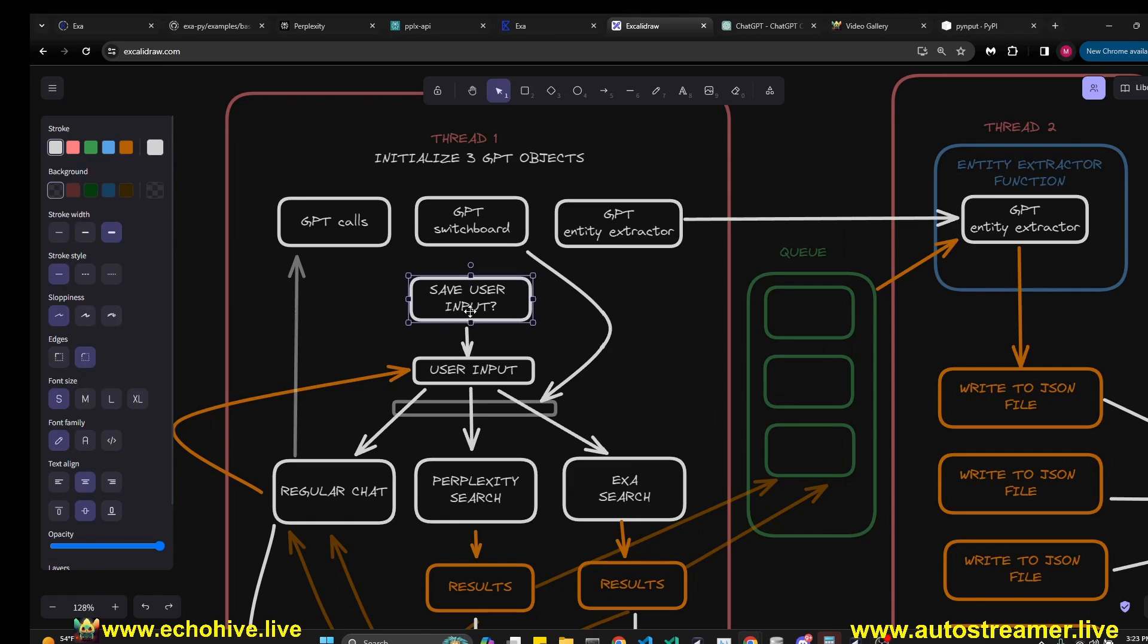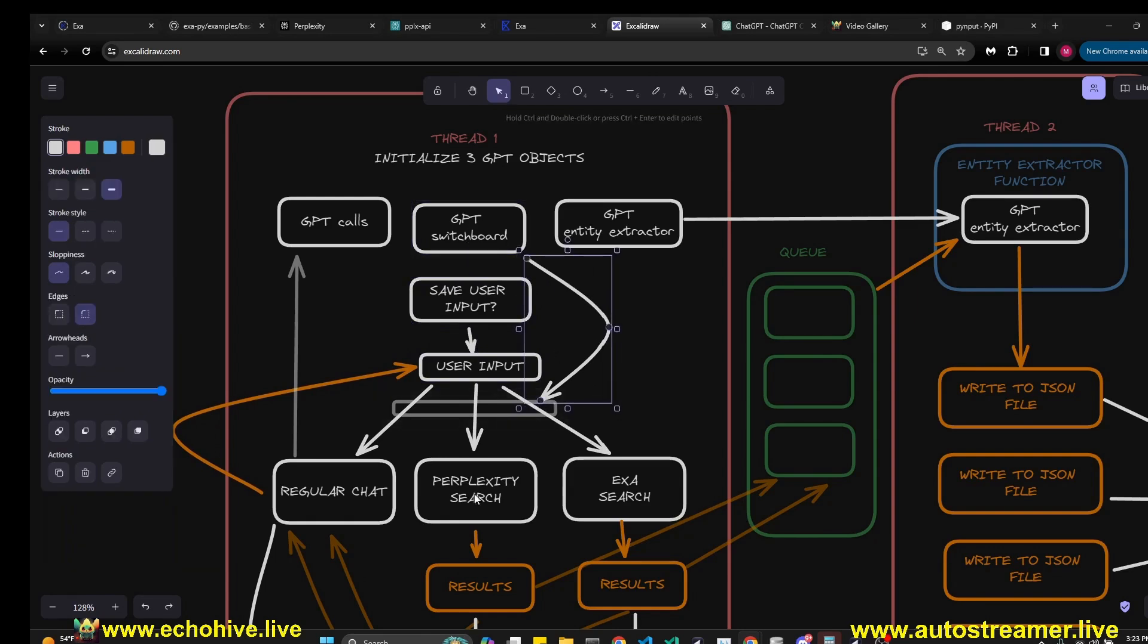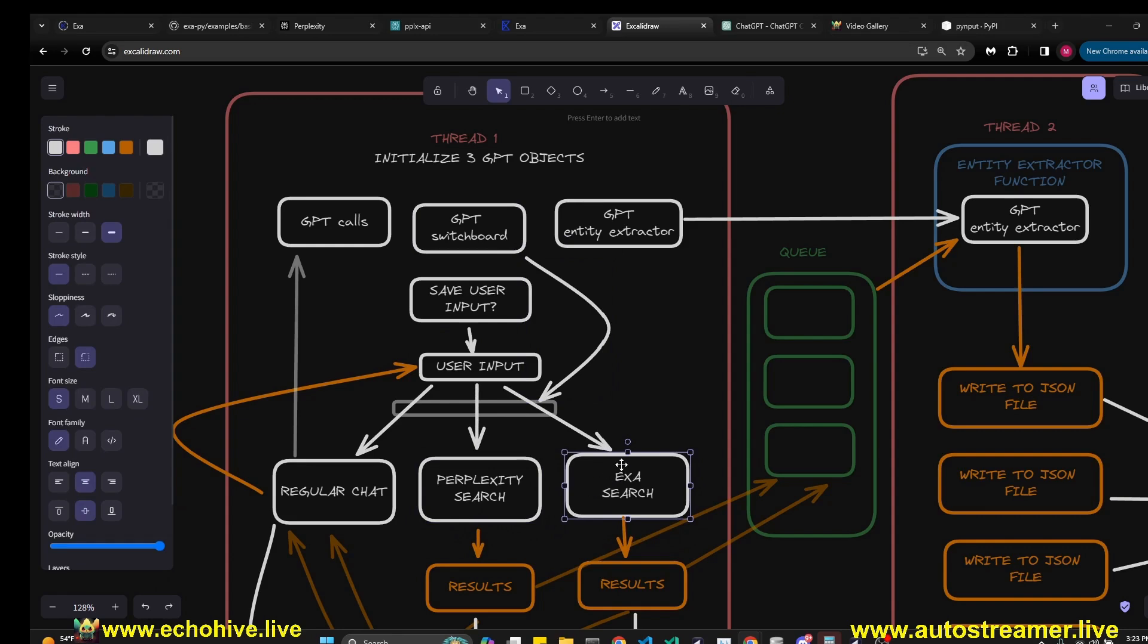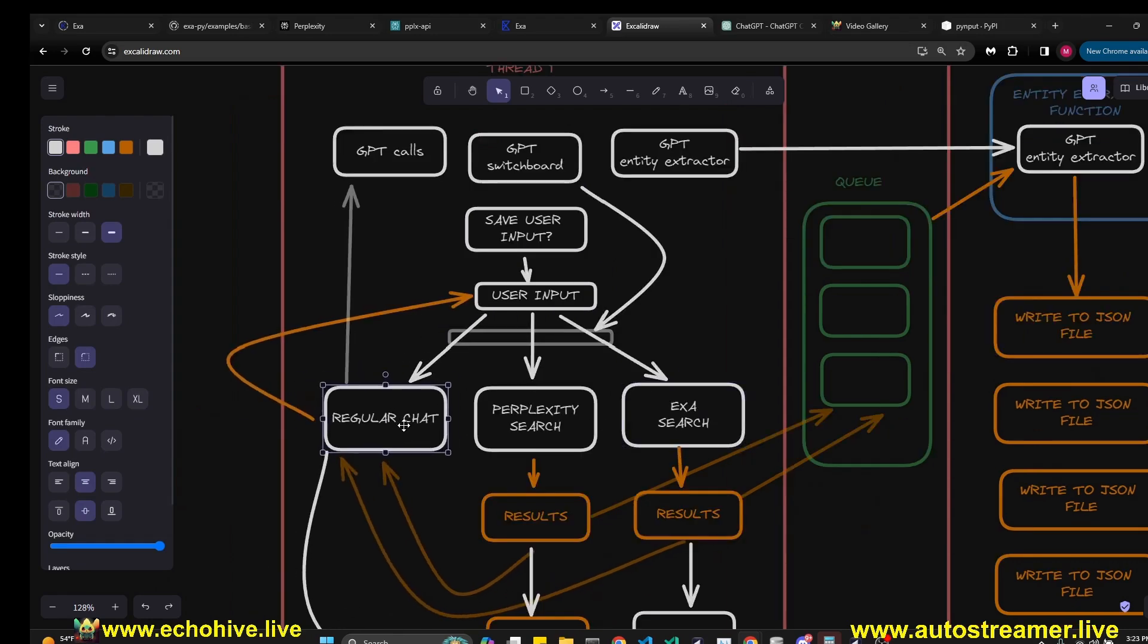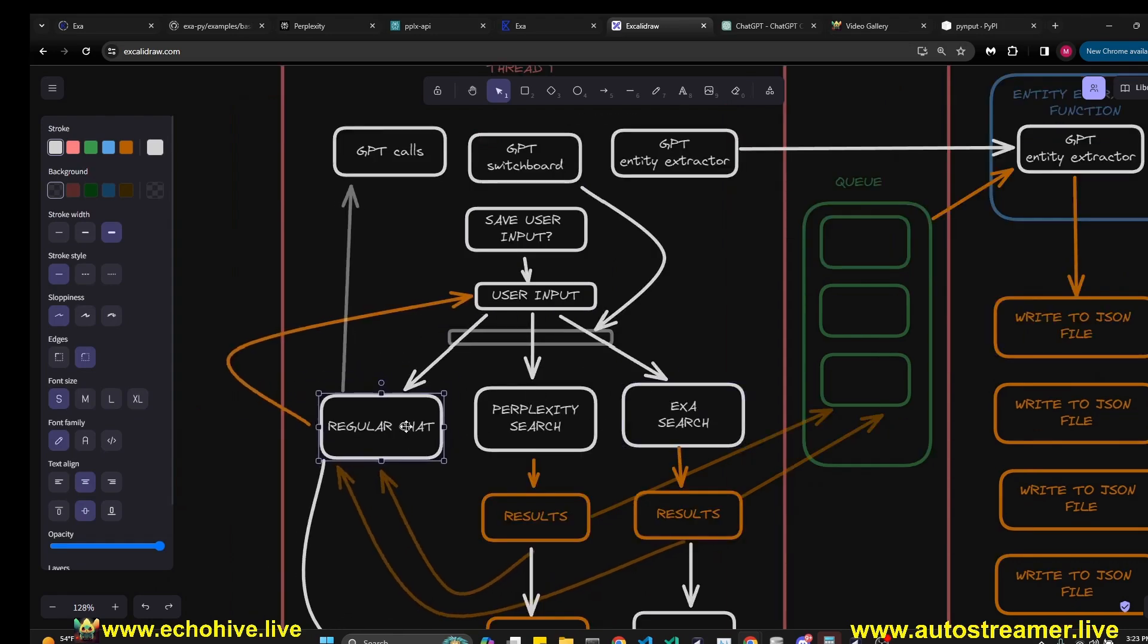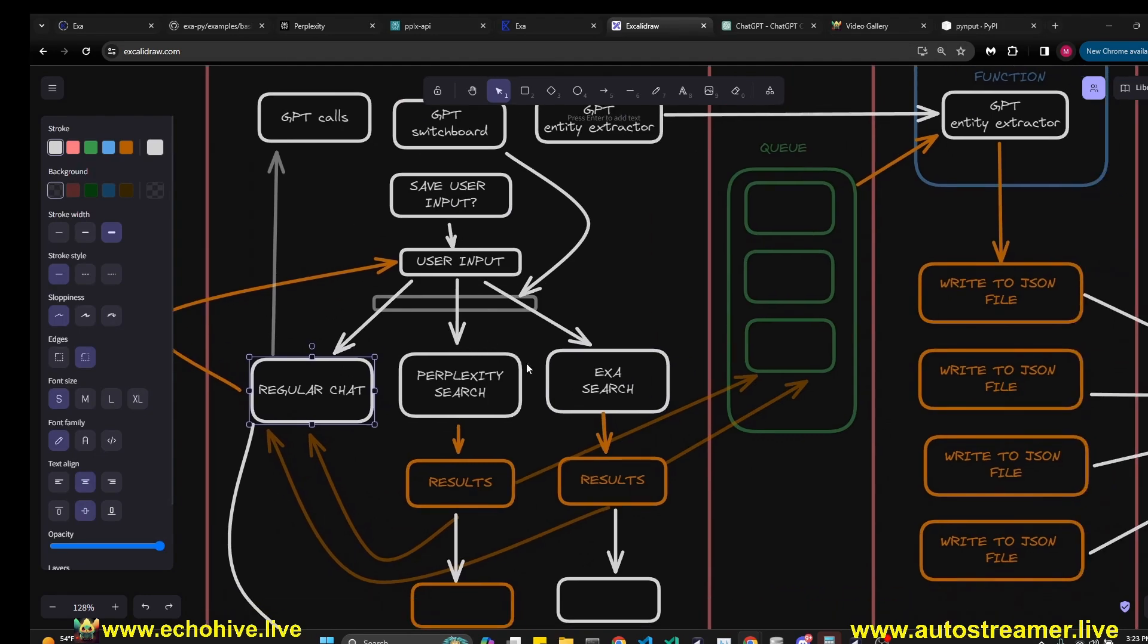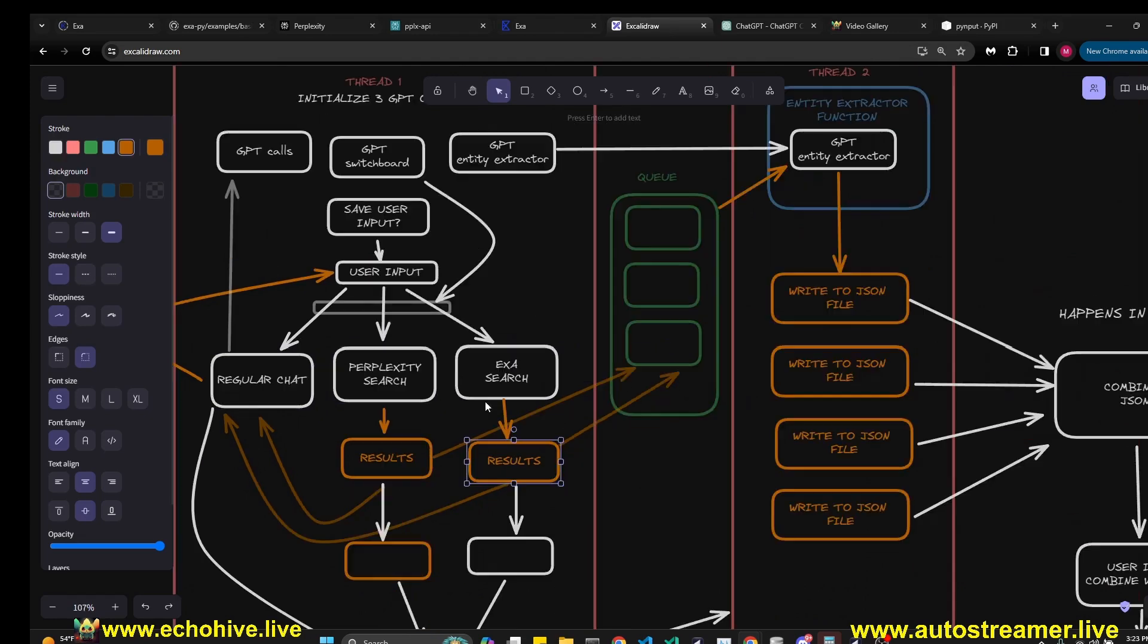In the beginning, we are asked to save the user input or not, if you want to save those files. Now we take in user input and then the GPT switchboard decides if we're going to use Perplexity search or ExaSearch based on your query. If the switchboard thinks regular chat won't suffice, then GPT will just answer normally. But if you're going to perform search, it'll default to Perplexity, but you can ask it to use ExaSearch as well.